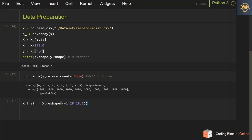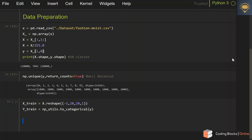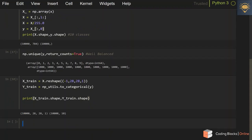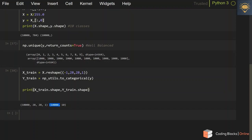Now I'm going to convert y into categorical data. I'll make y_train using np.utils.to_categorical and pass in y. If I now print the shape of x and y, you will see there are 10,000 images each of 28x28 with one channel, as it is a grayscale image, and 10,000 examples each having a one-hot label — a vector of size 10.